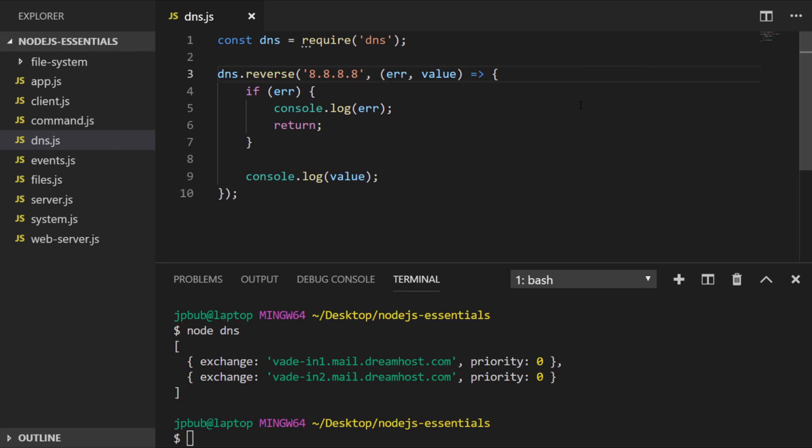Quite often there isn't, but with this IP address it's actually owned by Google. It's actually the publicly accessible DNS resolver that you can use to use Google for your DNS requests. They do have a nicely configured reverse DNS record setup so we can use the reverse function to find out what that is.